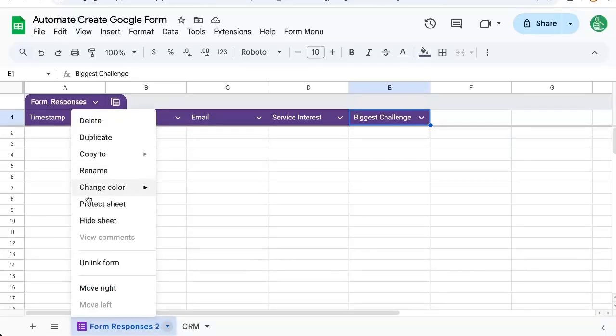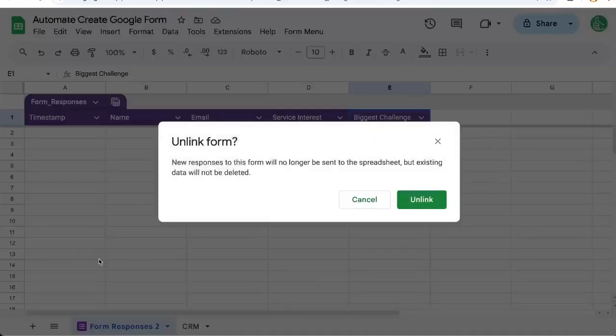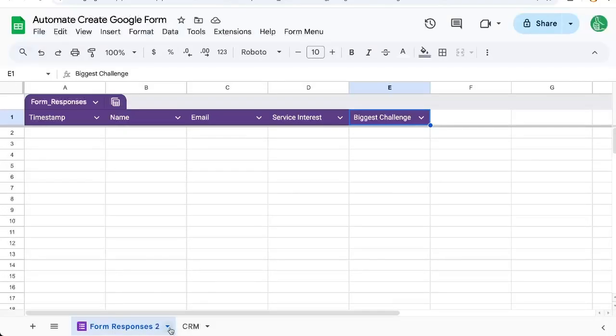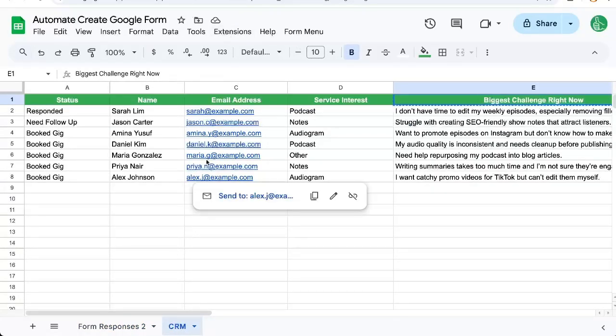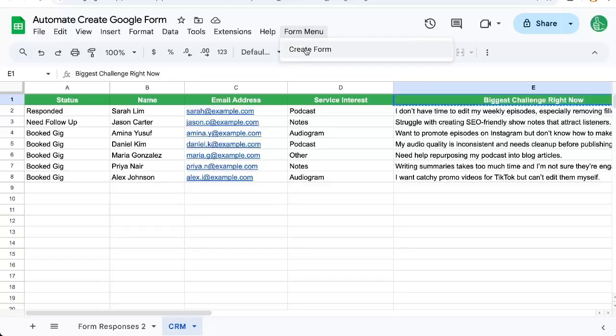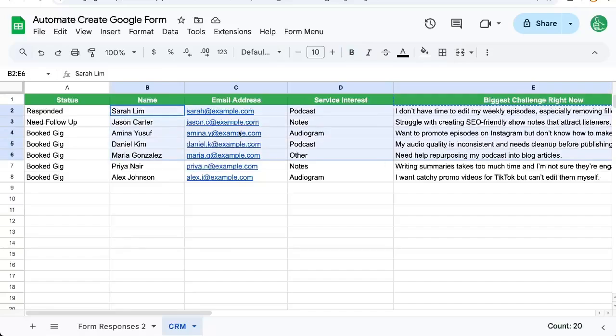we can actually delete this or unlink it and delete it and then share this as a CRM and say, hey, anytime you want to create a form, go up to form menu, create form. And the form will already be created for someone with these items. Pretty cool, right?